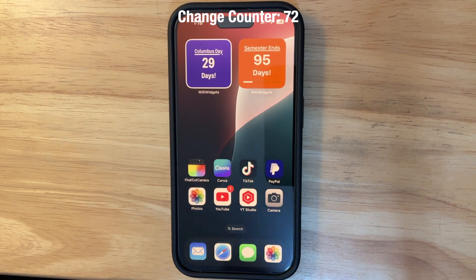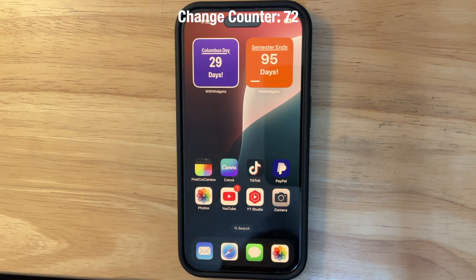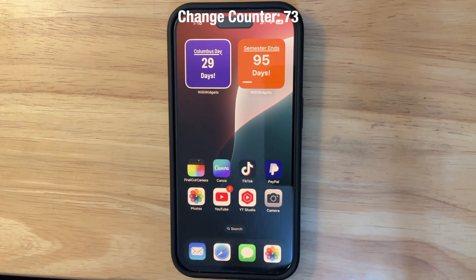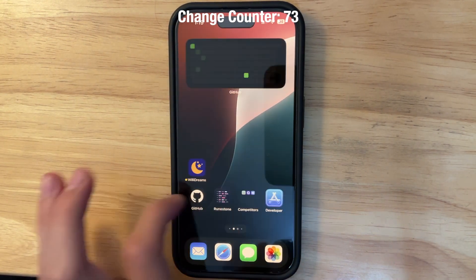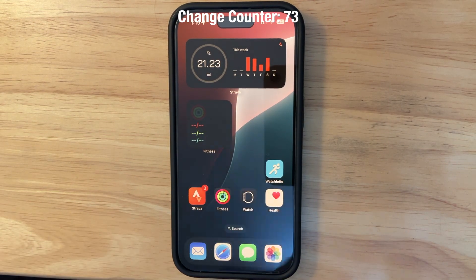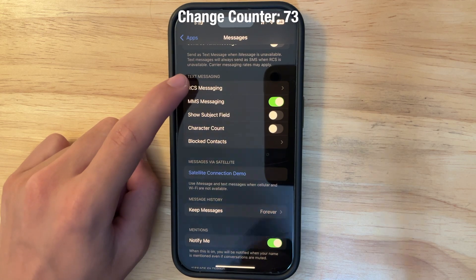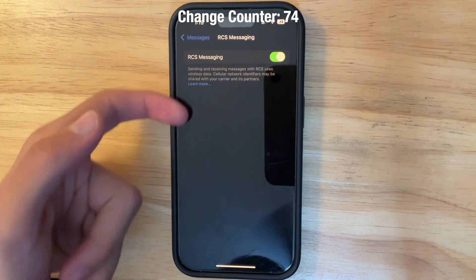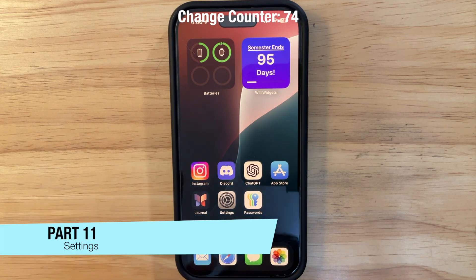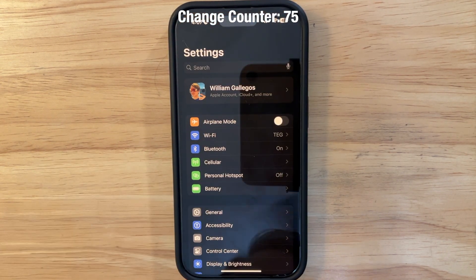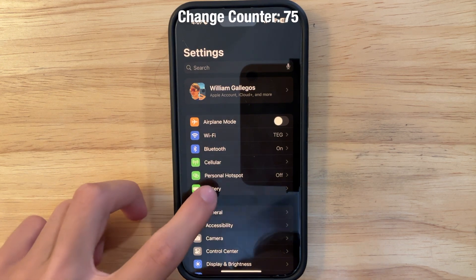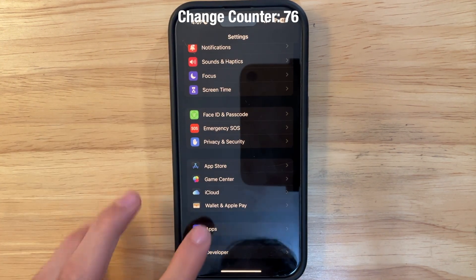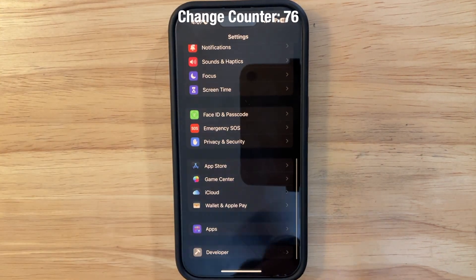If you're out of range of cellular service, you can now send messages via satellite. It works reasonably well, though you can only send text and reactions — no images. If you're on a major carrier, you now have RCS messaging support in the Messages app, making texts to Android users much better — as long as they also have RCS enabled. You can check this in Settings under Messages and toggle RCS Messaging on. The Settings app has also been reorganized, consolidating apps into one section for easier navigation.